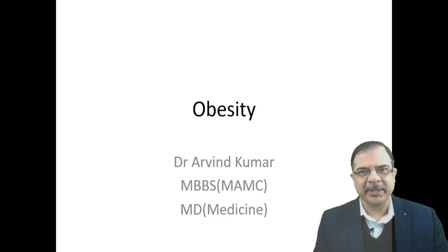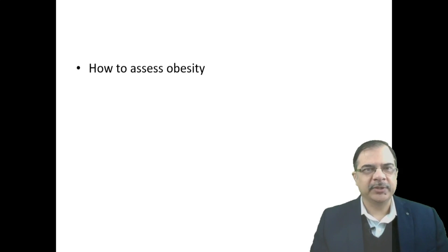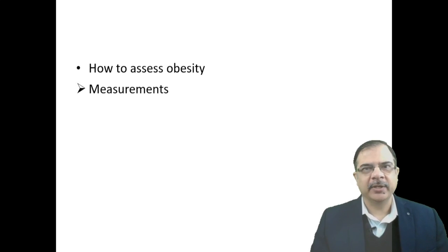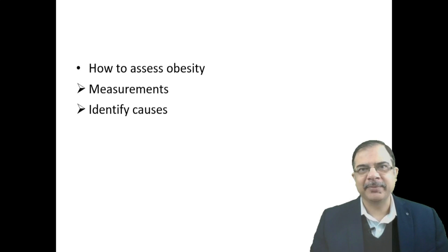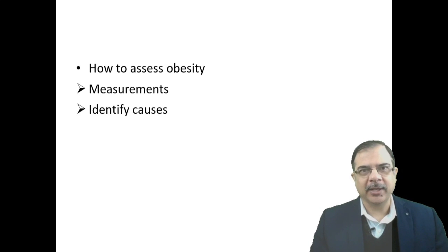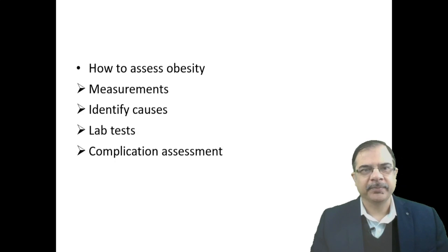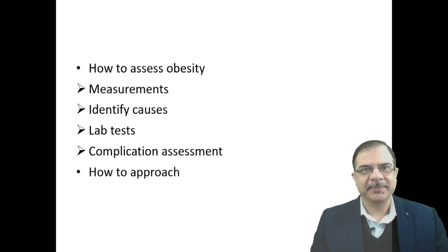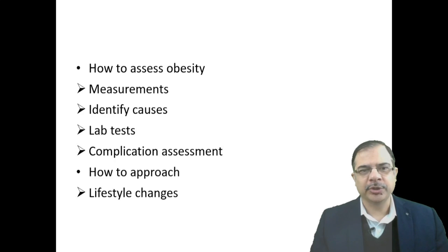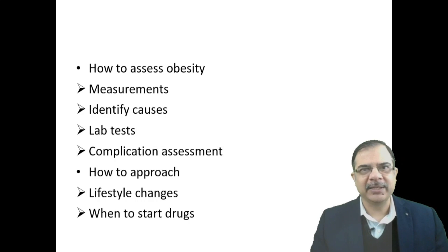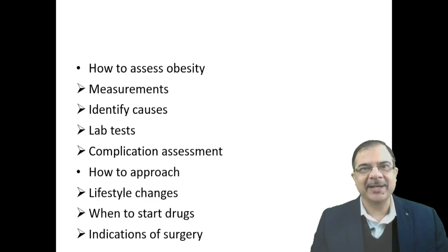These will be the topics we will cover: what measurements we should take, identifying the causes, lab tests to be done, complication assessment, and how to approach management—when to go for lifestyle measures, when to start drugs, and indications of surgery.